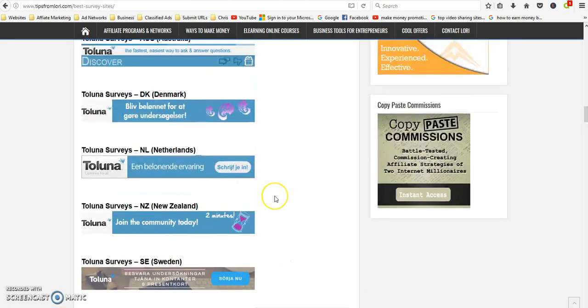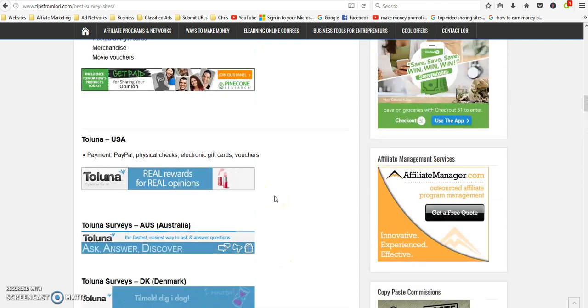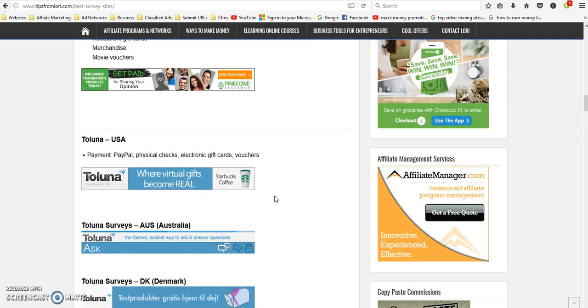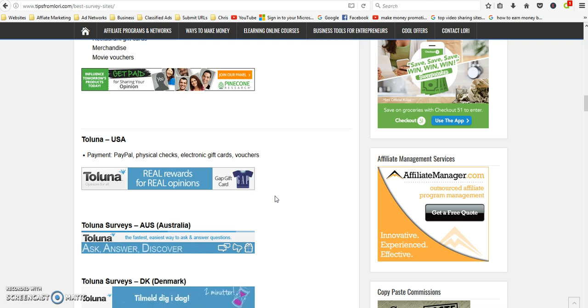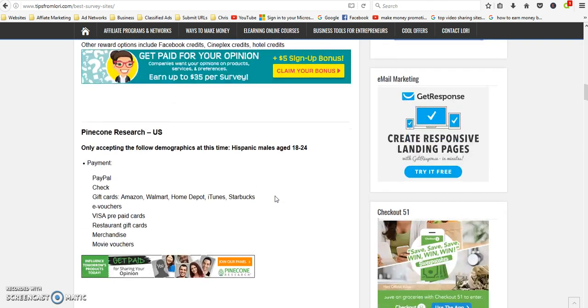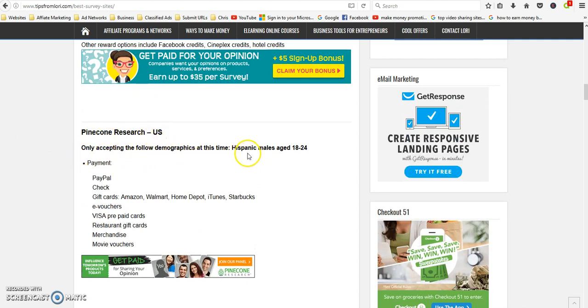Depending on your country you can join, and even if your country isn't listed, you can still go out and check it out and see if your country is available.